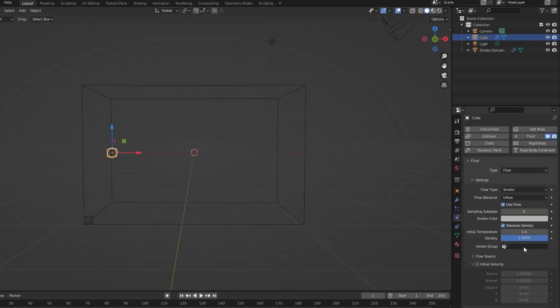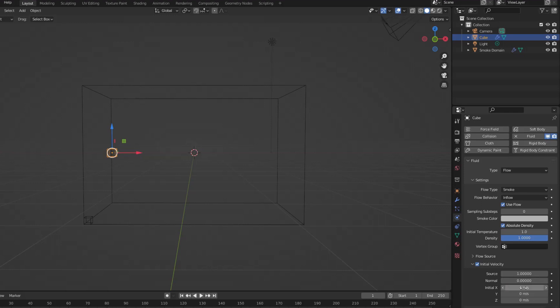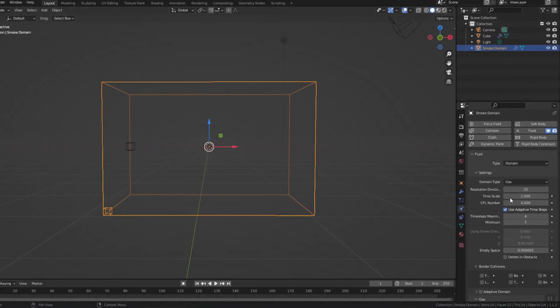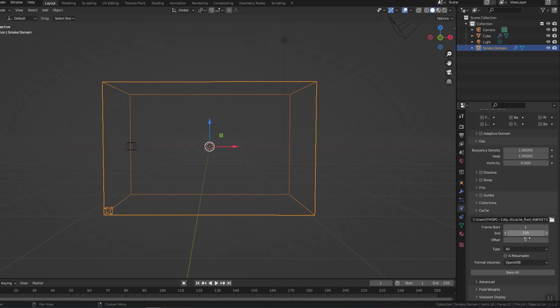Now I will enter the smoke source to adjust the direction of the smoke. The smoke from this source will fly along the x-axis, so I will turn on Initial Velocity and set the initial X value to 4. If you want the smoke to go faster, increase this value. Click Bake All to cache changes.